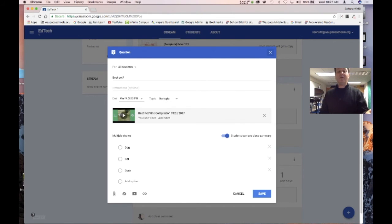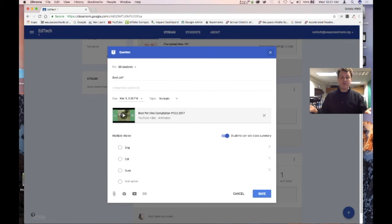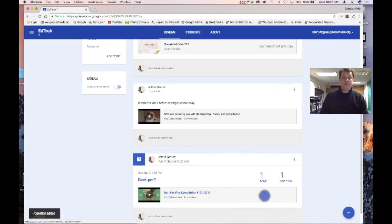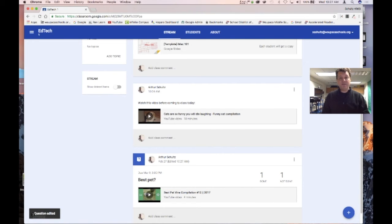You can use questions for checking for understanding — see how many kids actually got it. You can check for prior knowledge or look for understanding after a unit is finished or after a lecture for that day. Those are the big things on the Stream tab.